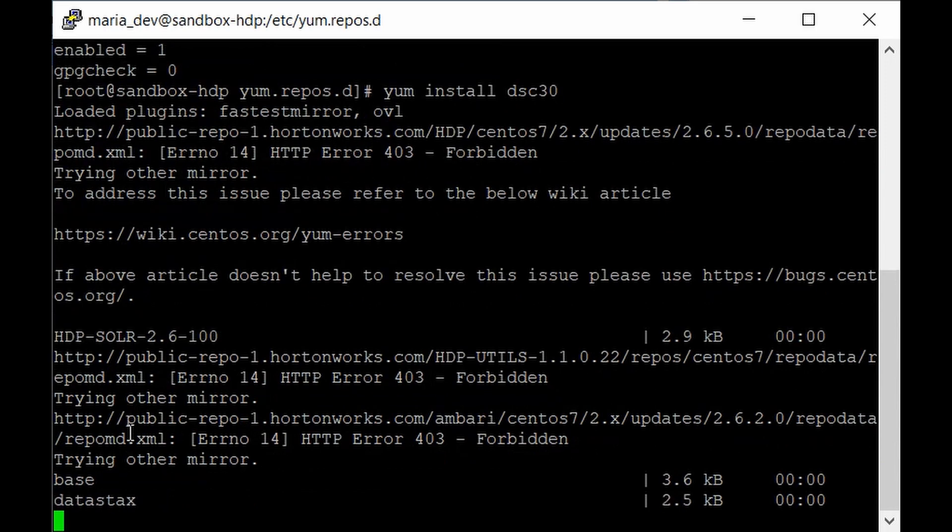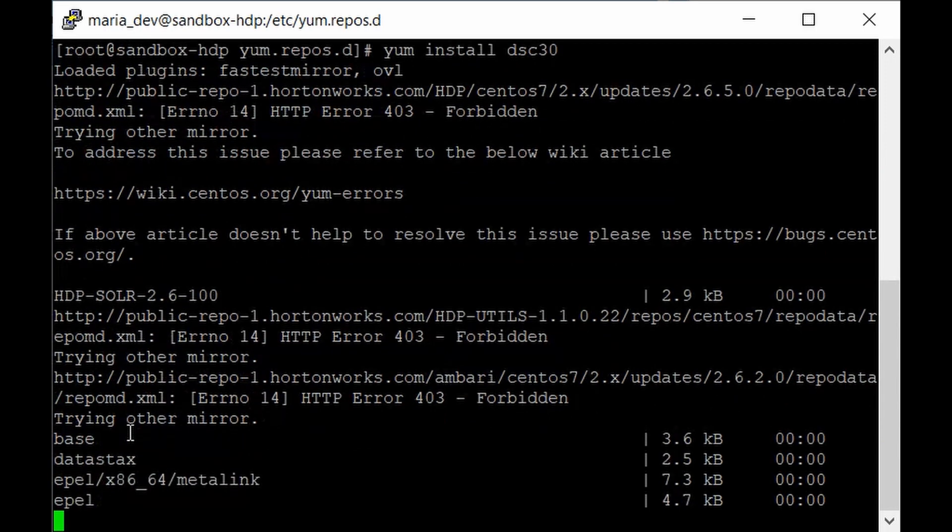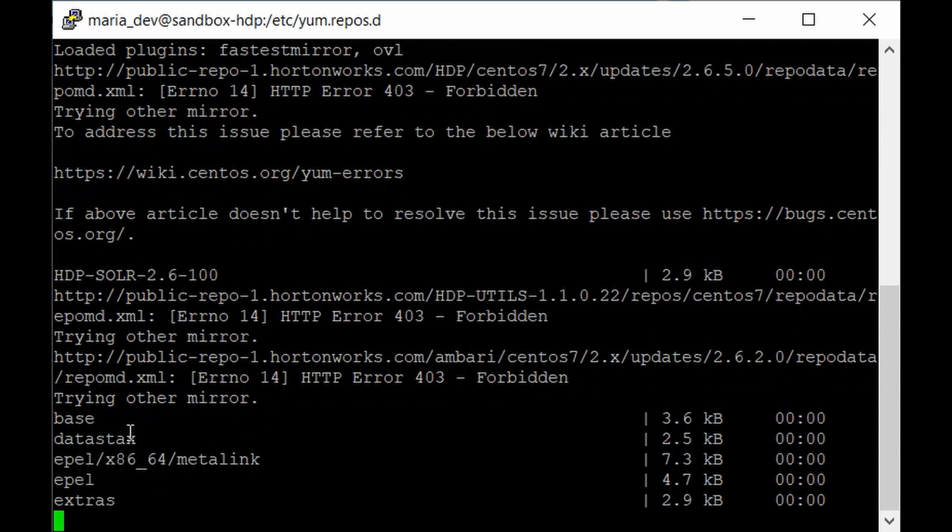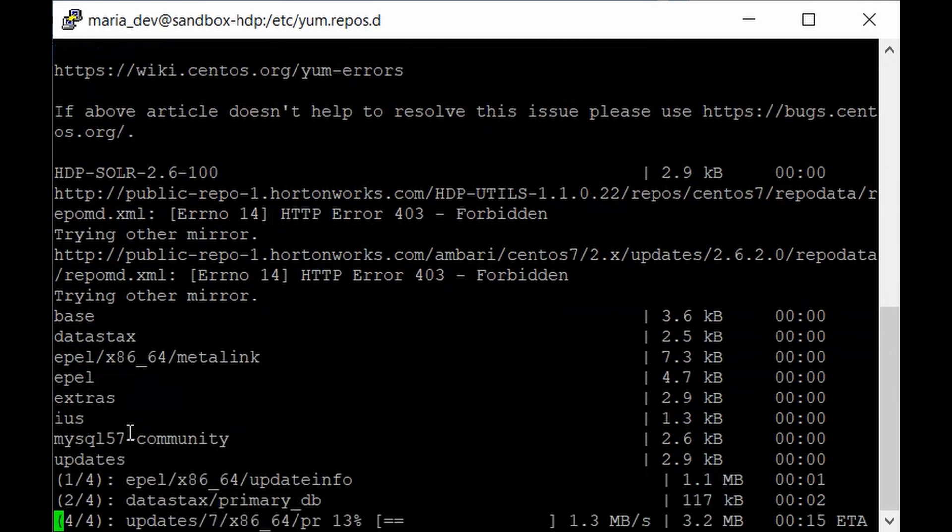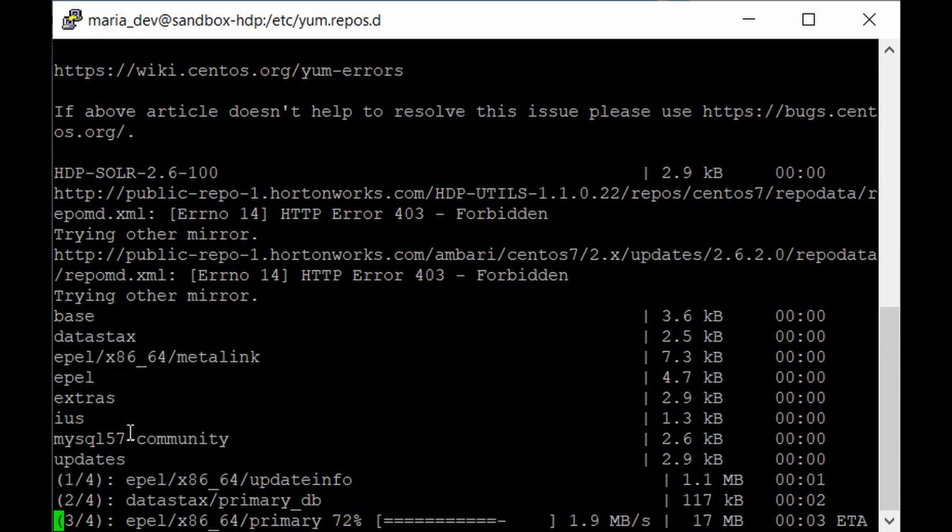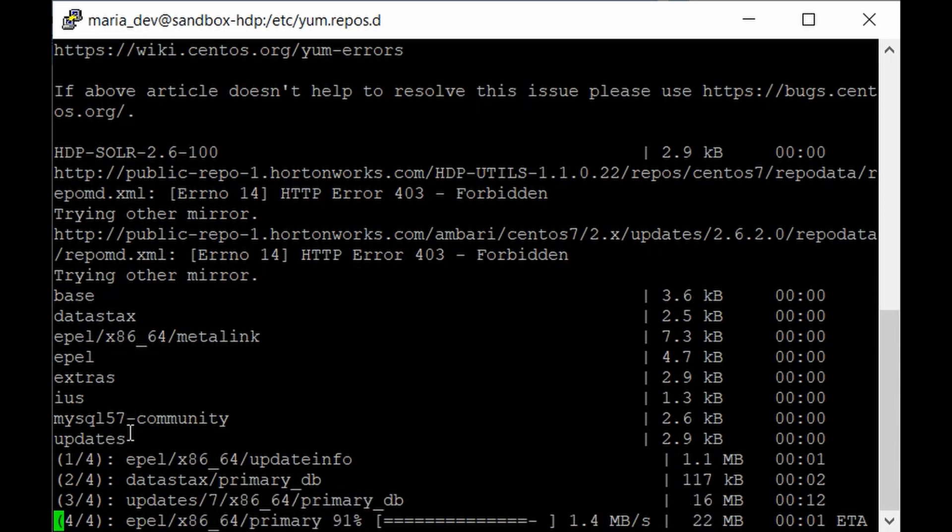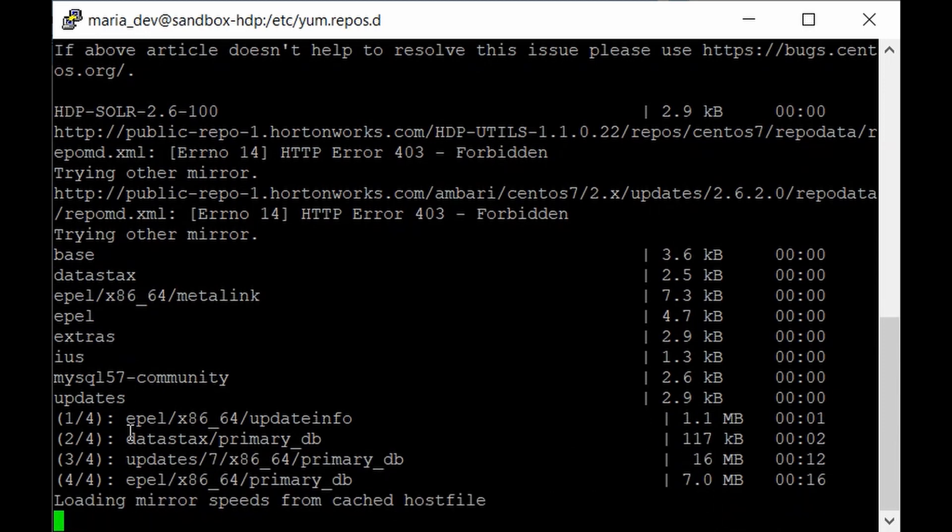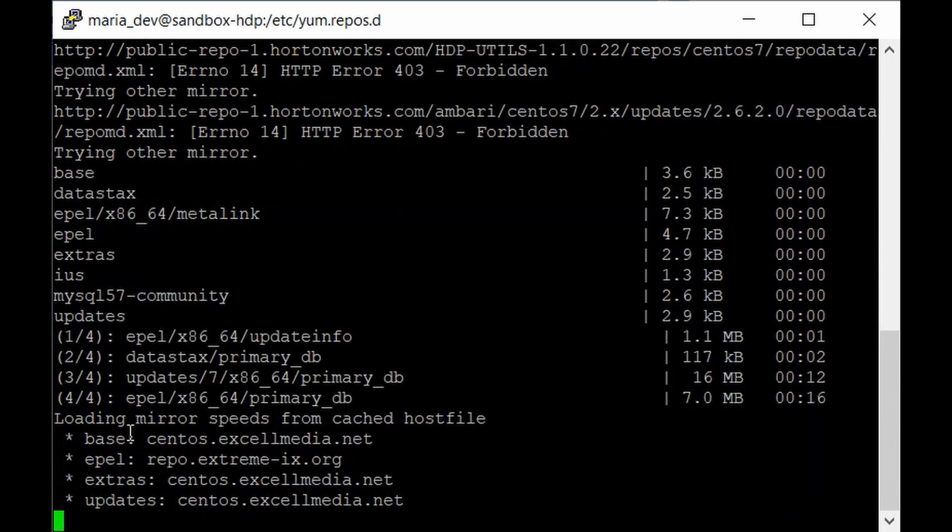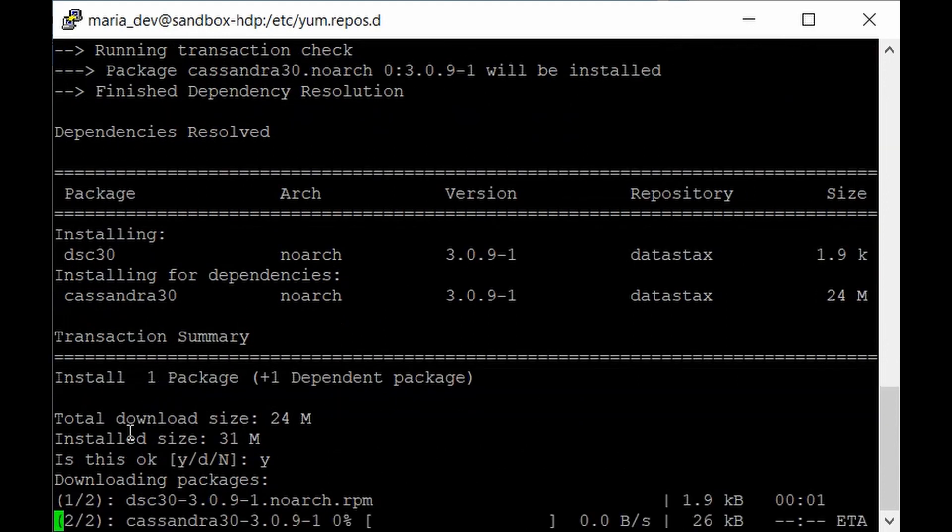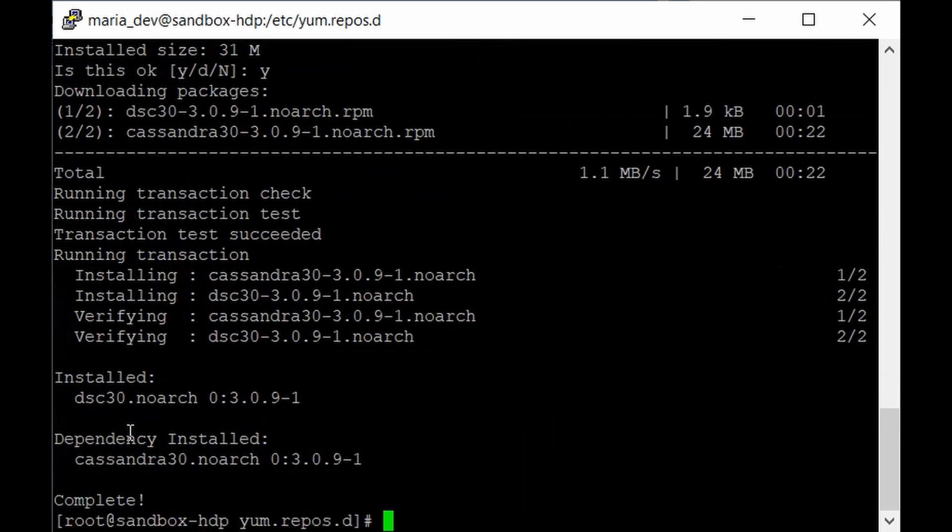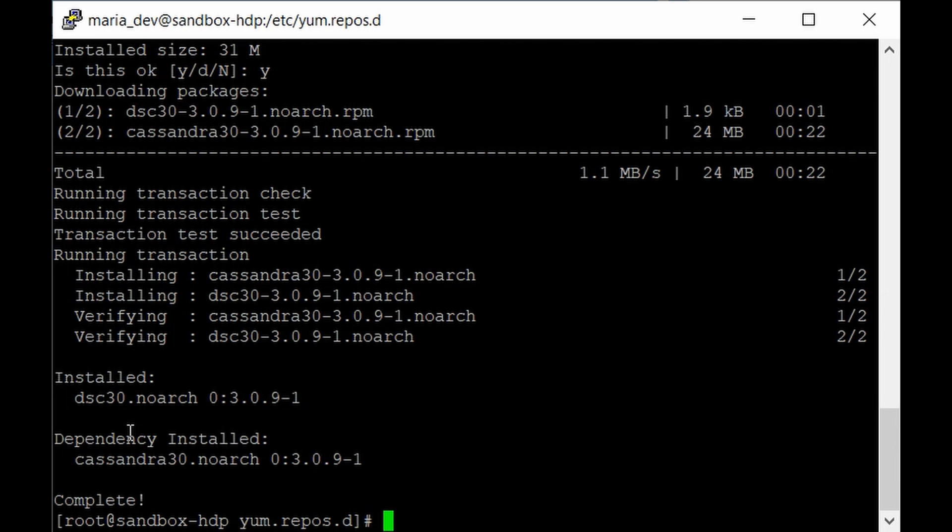You can ignore the errors which are coming here. Just wait for the installation to get complete. Give y. It is now downloading the packages. And that's it. Cassandra has been installed successfully in our HDP sandbox. It was a bit complicated but thank god it finally got installed.